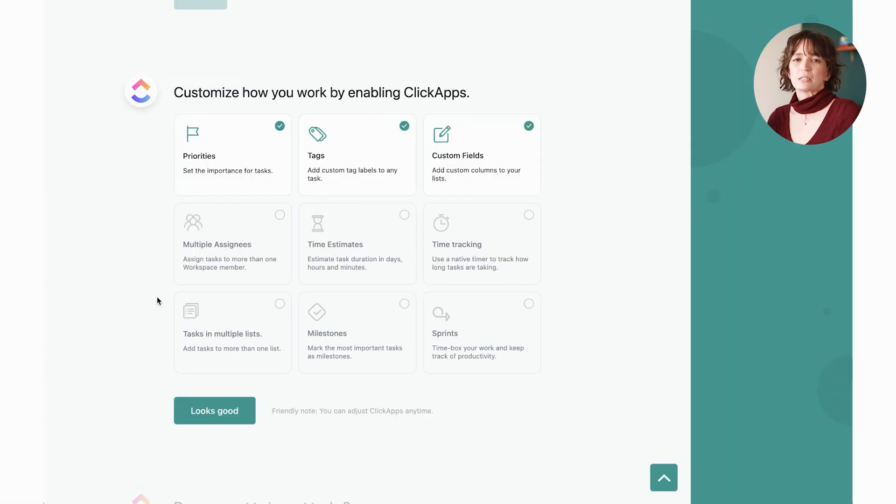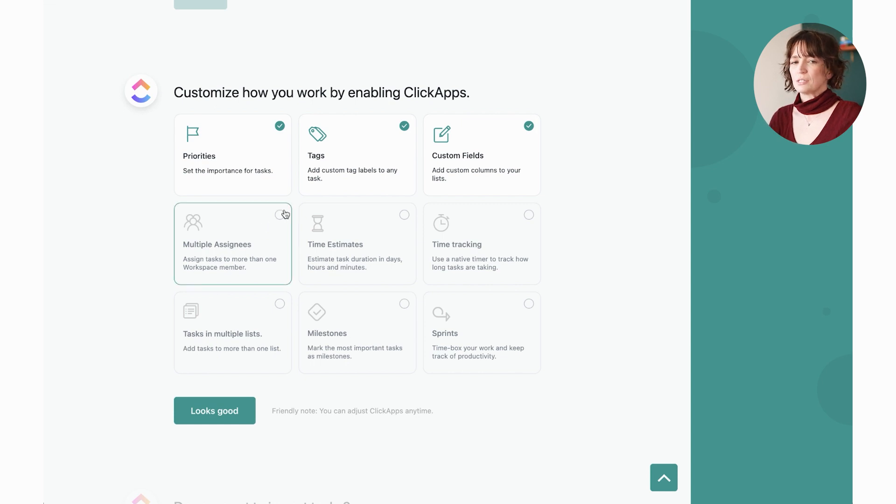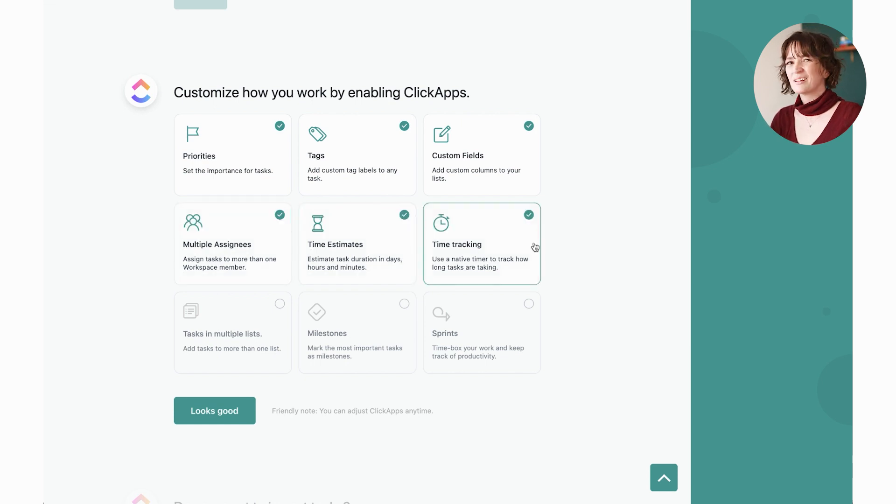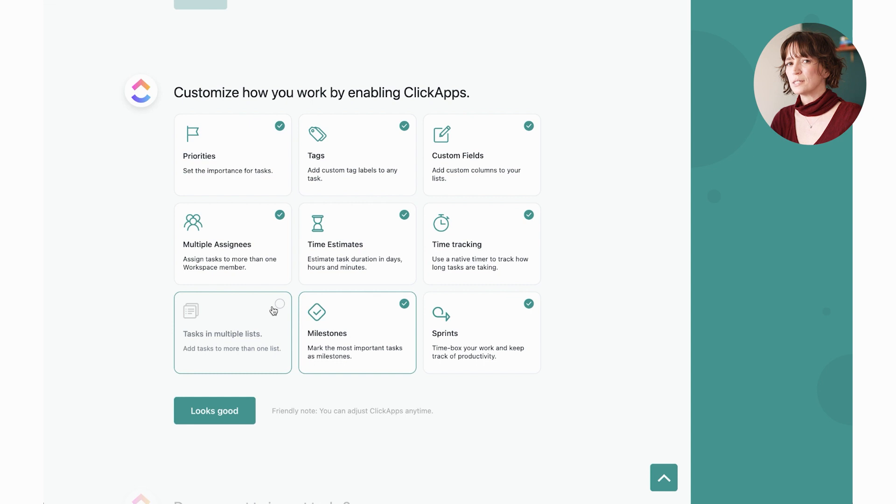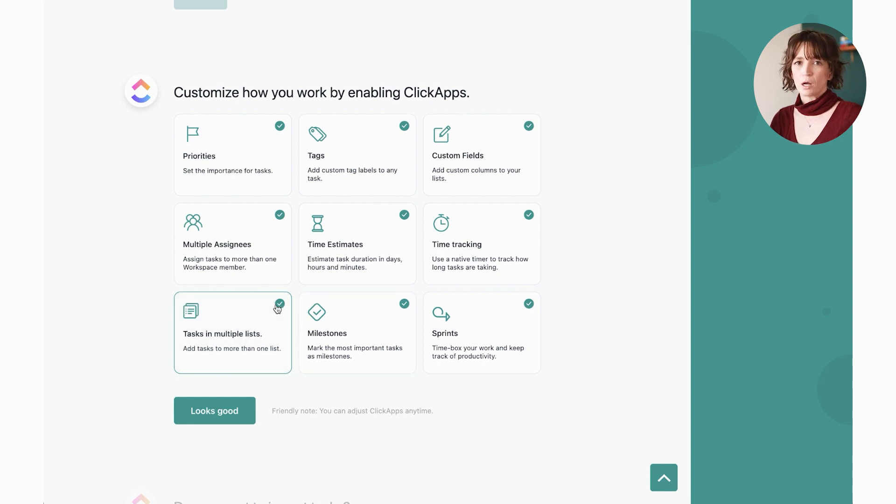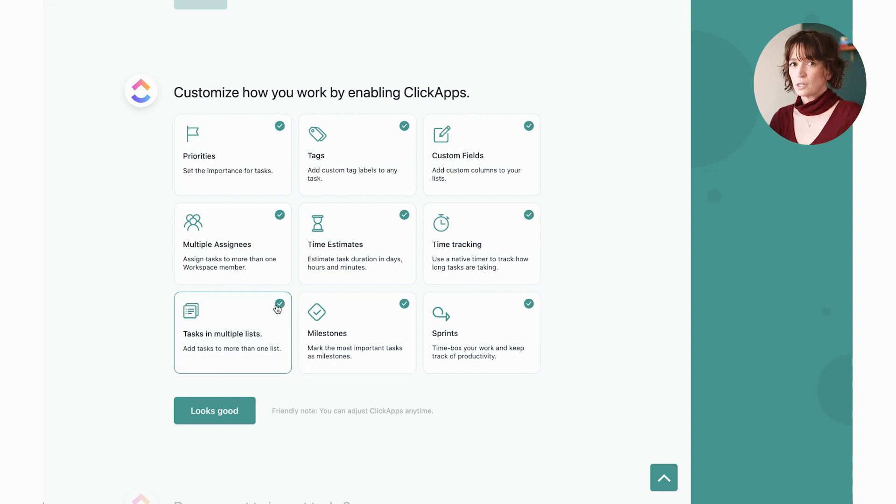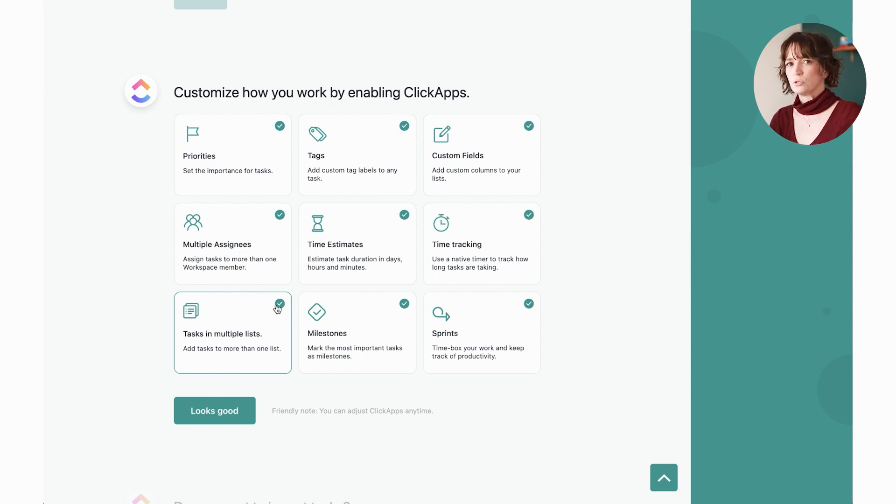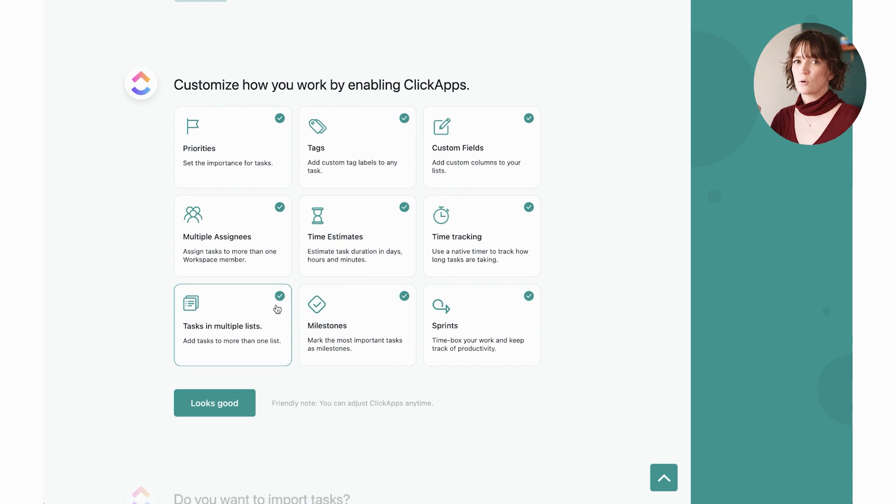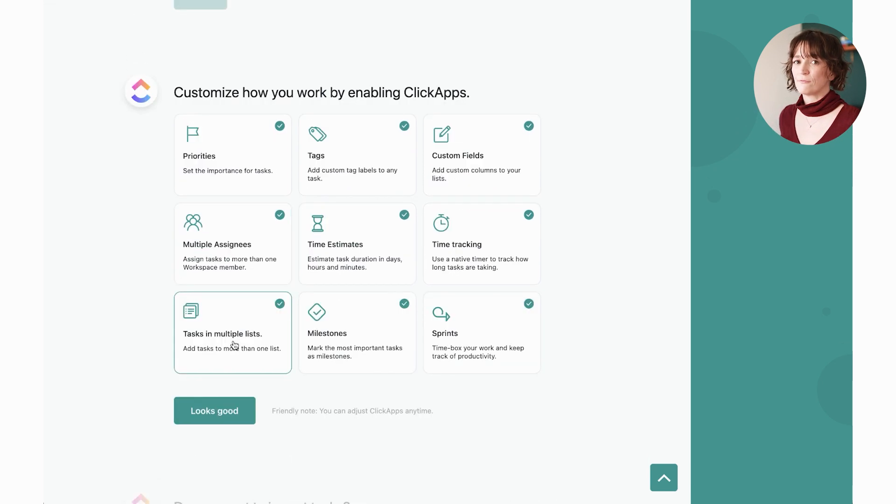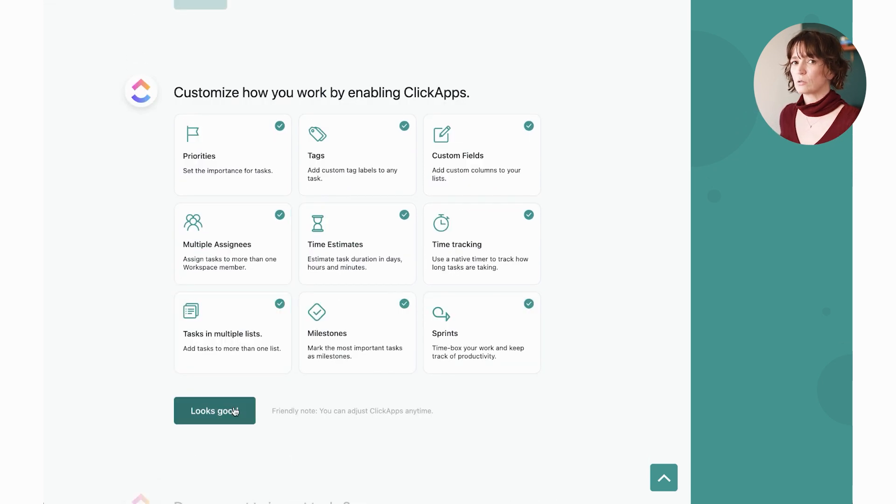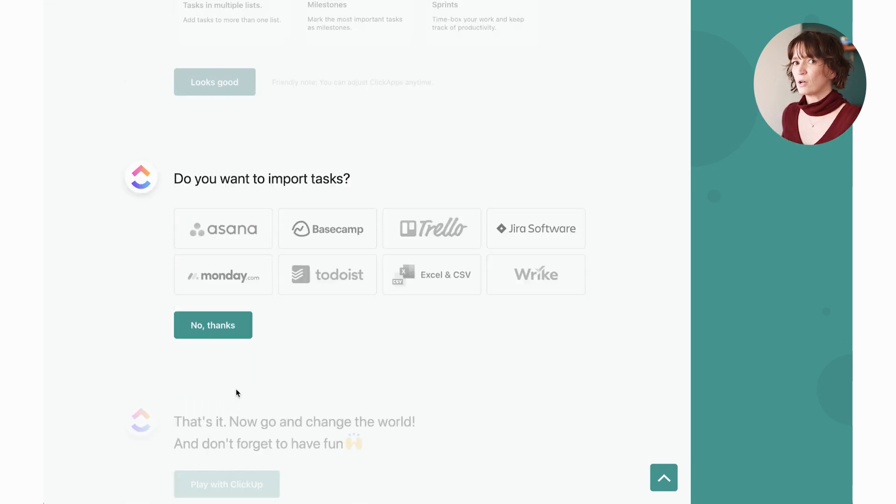Now, ClickApps are basically different features that you're going to use inside of ClickUp. And because you're not going to necessarily know what you're going to want to use yet, go ahead and turn them all on. They're not going to cause any problems for you if they're turned on, but you're at least going to know that they're there and remember to use them. Versus if you don't turn them on, you're going to have to try to remember to go back and find them again. So turn everything on to get started.